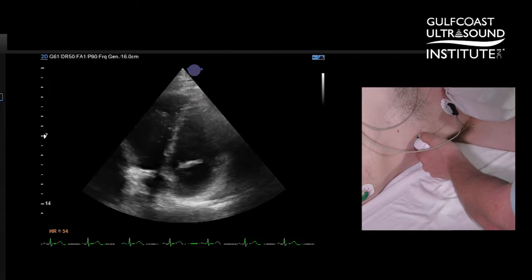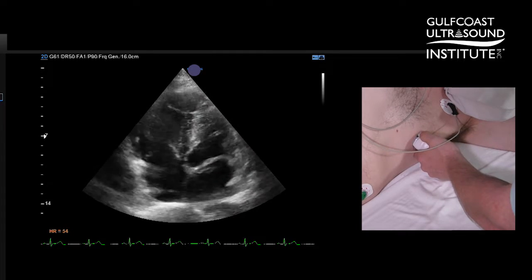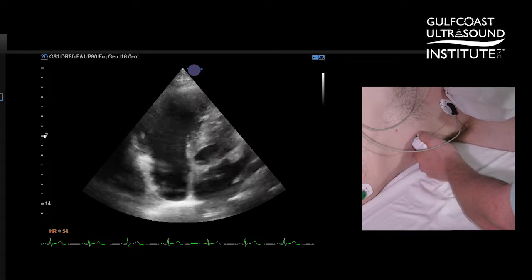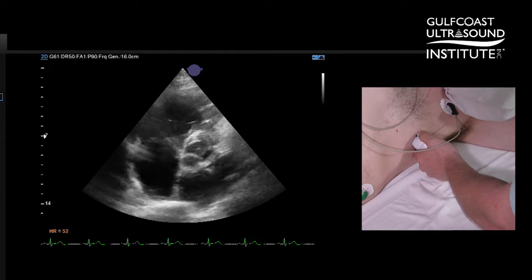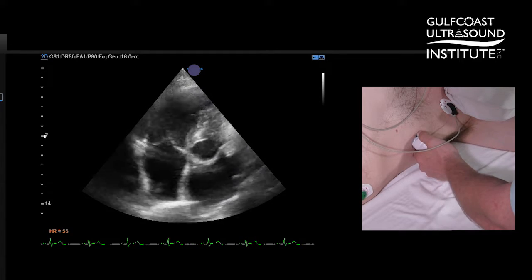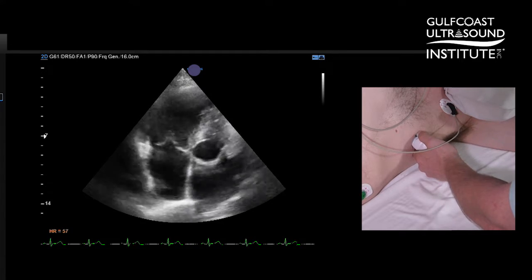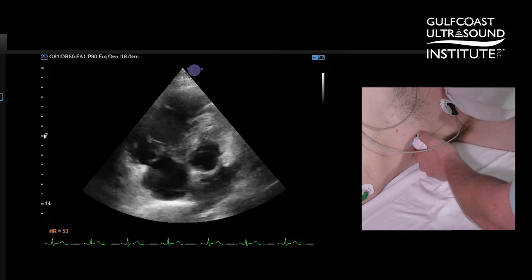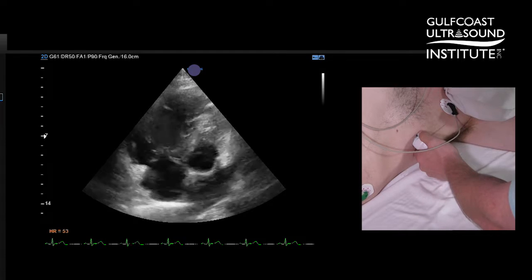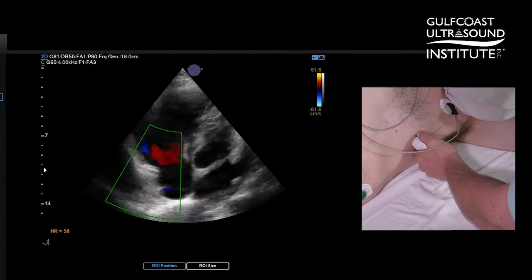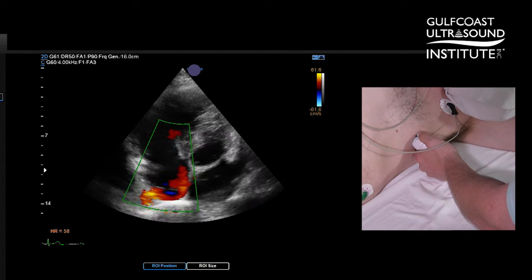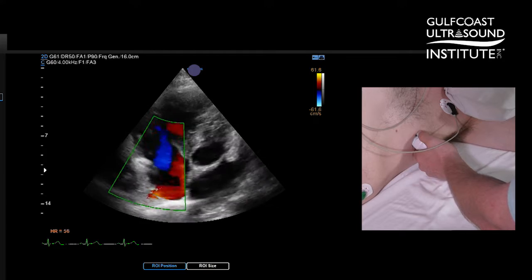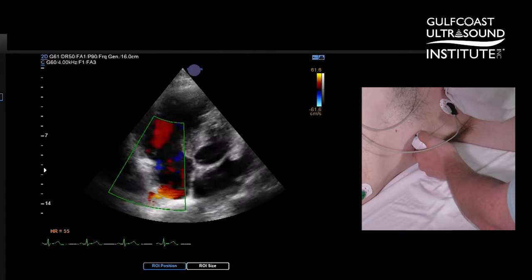This is very rounded out, but to bring in the tricuspid valve we can see that the image is slightly clearer here. We have better contact. I'm going to put color on, and here we can magically see that there is a little bit of a TR jet.